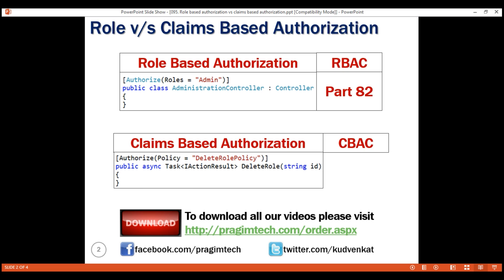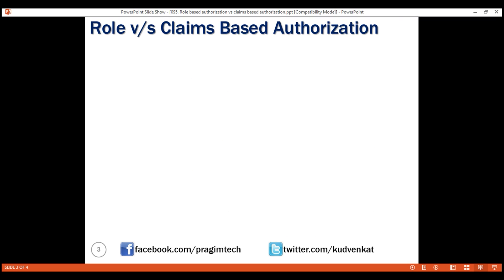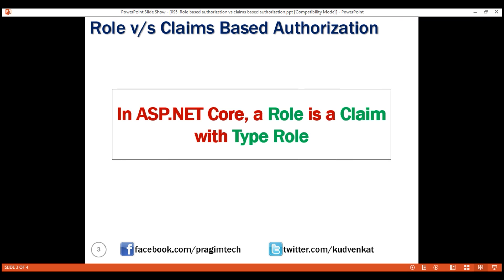We discussed claims-based authorization in detail in part 94 of this video series. Now, in ASP.NET Core, a role is a standard claim type — that is, a role is a claim with type role. Let's confirm this.